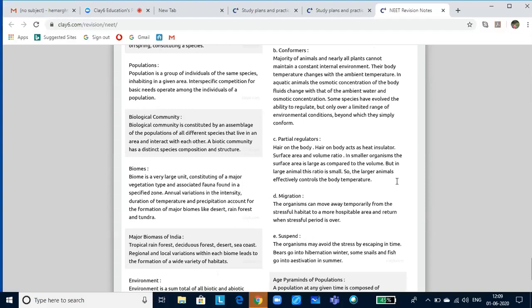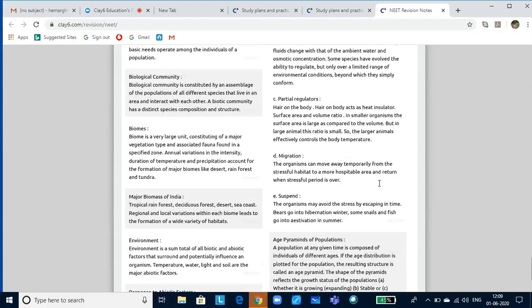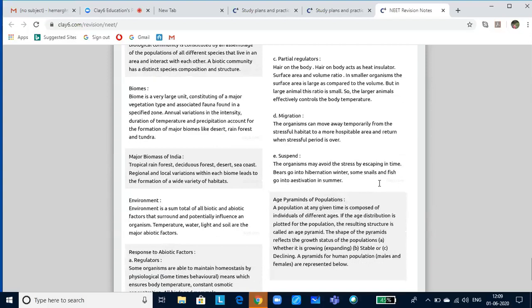Migration: organisms can move away temporarily from a stressful habitat to a more hospitable area and return when the stressful period is over. Migratory birds visit India during summer and winter seasons because their home location becomes hostile. They migrate, breed, and return to their original place. Suspension: organisms may avoid stress by escaping into a dormant state. There are two kinds of sleep — winter sleep called hibernation, and summer sleep called aestivation. If environmental conditions are unfavorable, organisms stop all bodily activities and suspend everything — this is called diapause.